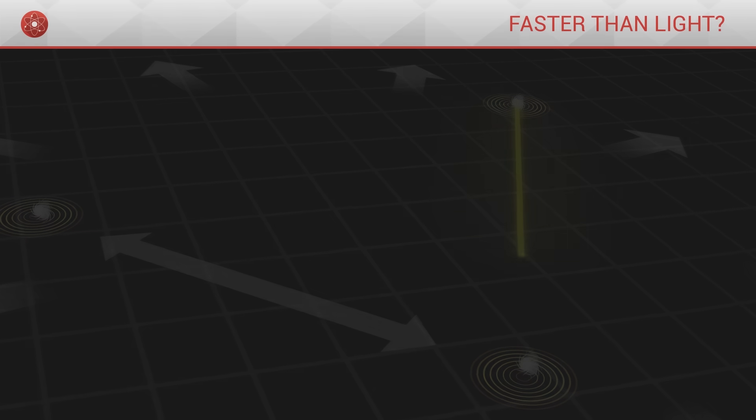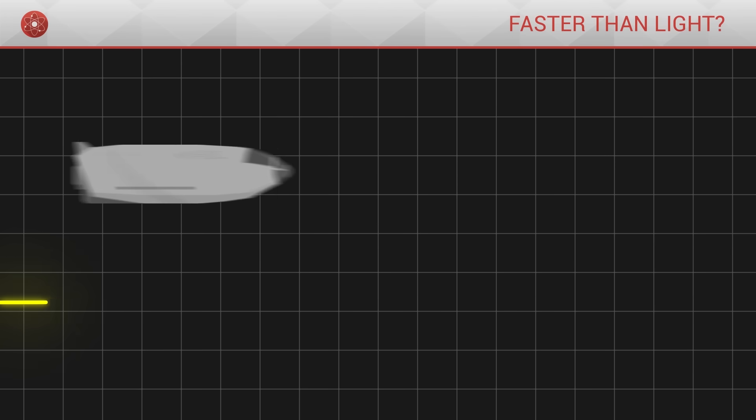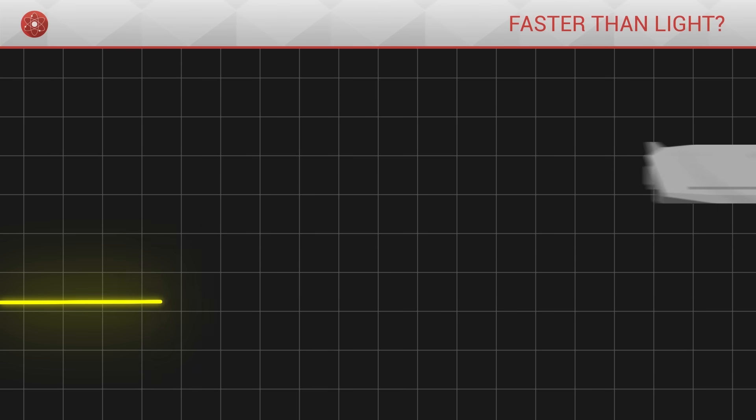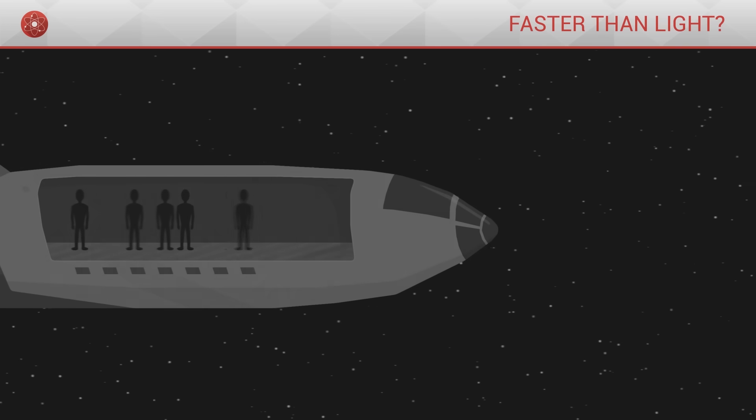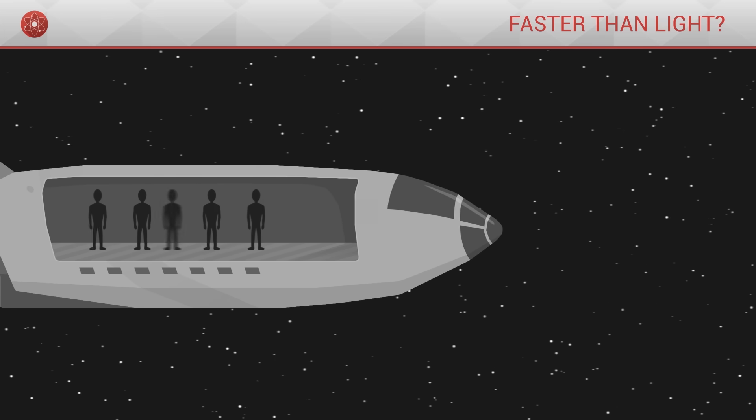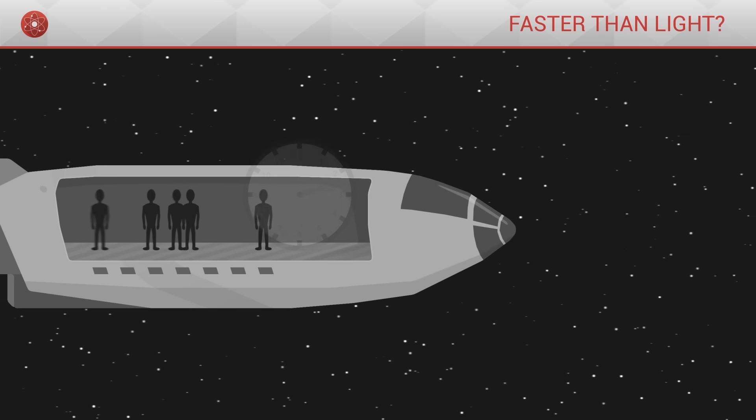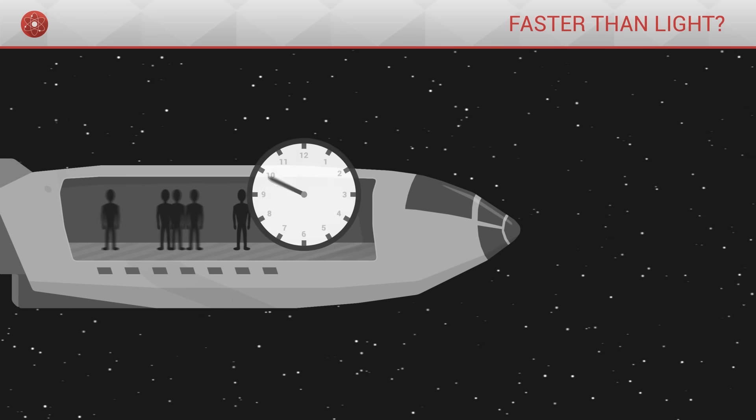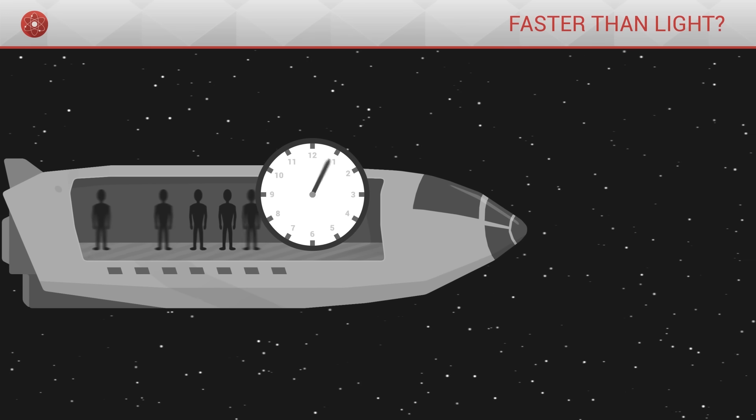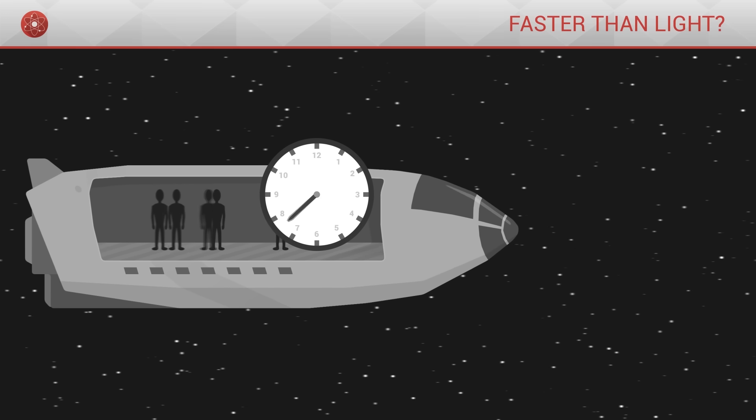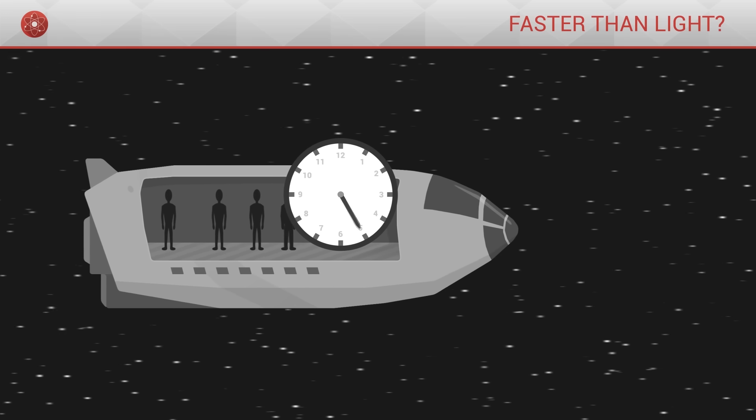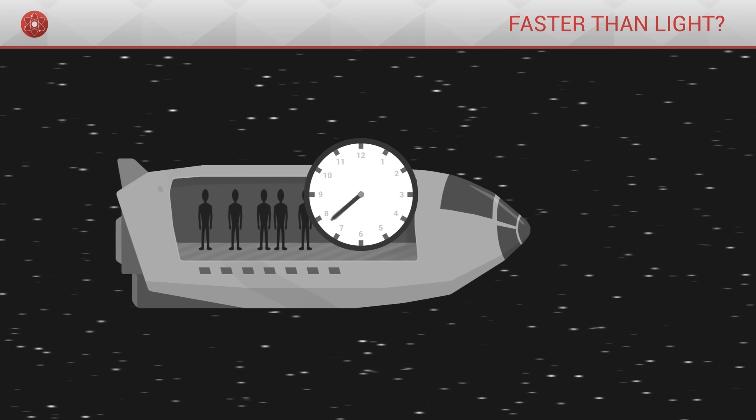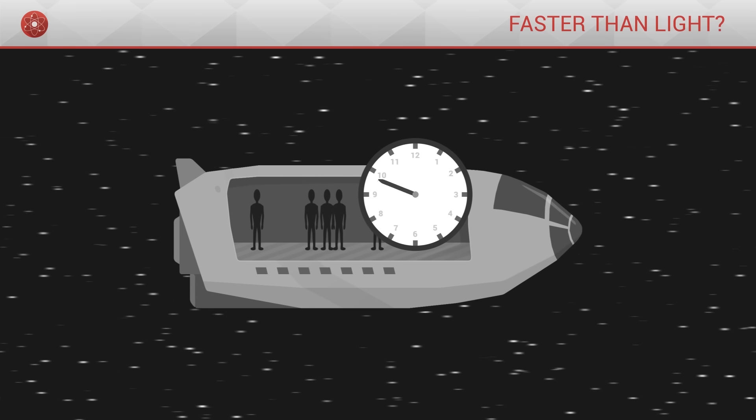Except for the expansion of the universe, is it possible for an object to move faster than light through space? The theory of special relativity enables us to grasp the fact that the speed at which an object moves in space modifies the flow of that object's time. The faster the object moves relative to the observer, the more the object's own time slows down.